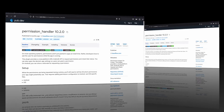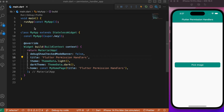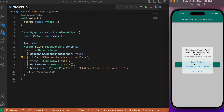Let's head back to VS Code and understand this with a simple example. We have a running example that uses the permission_handler package to access the device gallery. There's an elevated button placed at the center, which when clicked should open the device gallery and allow us to choose a photo. When we open the app for the very first time and click this button, it raises a request to approve or deny access to photos.